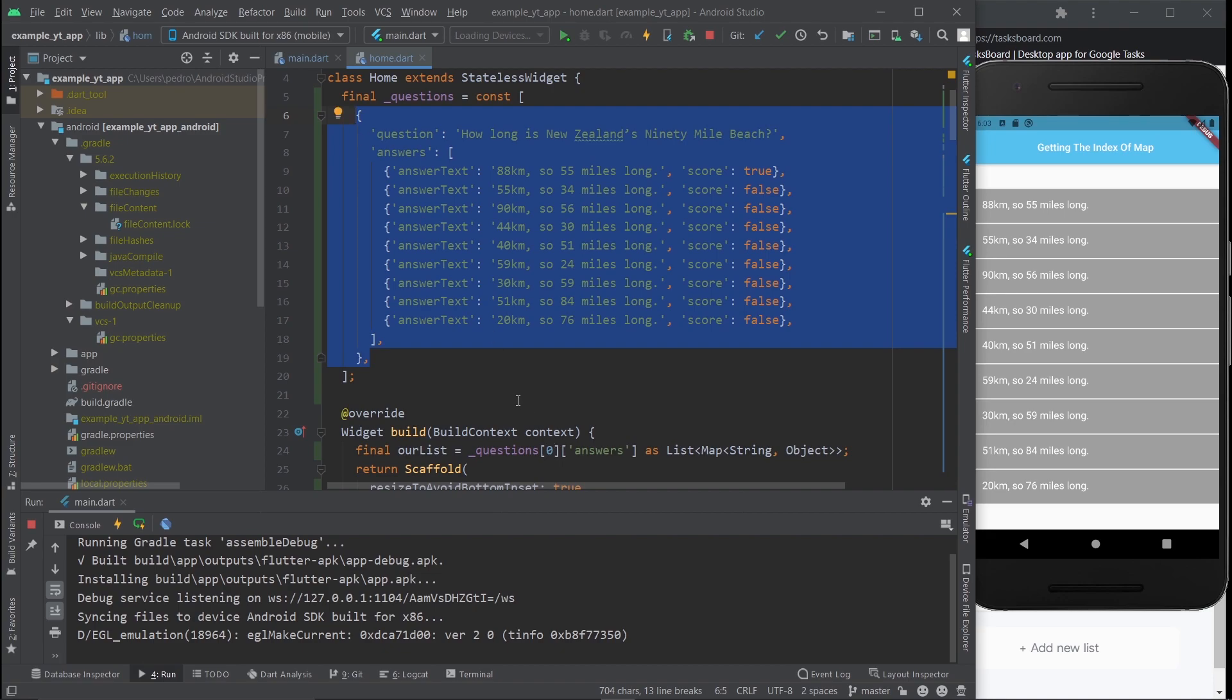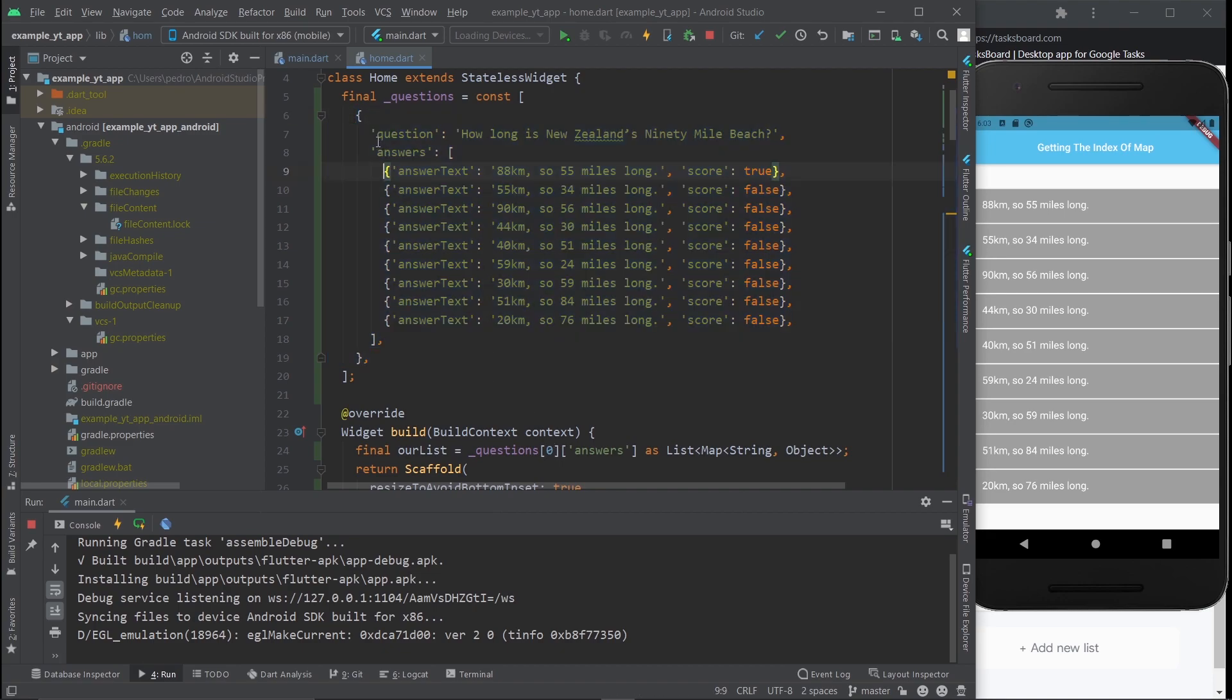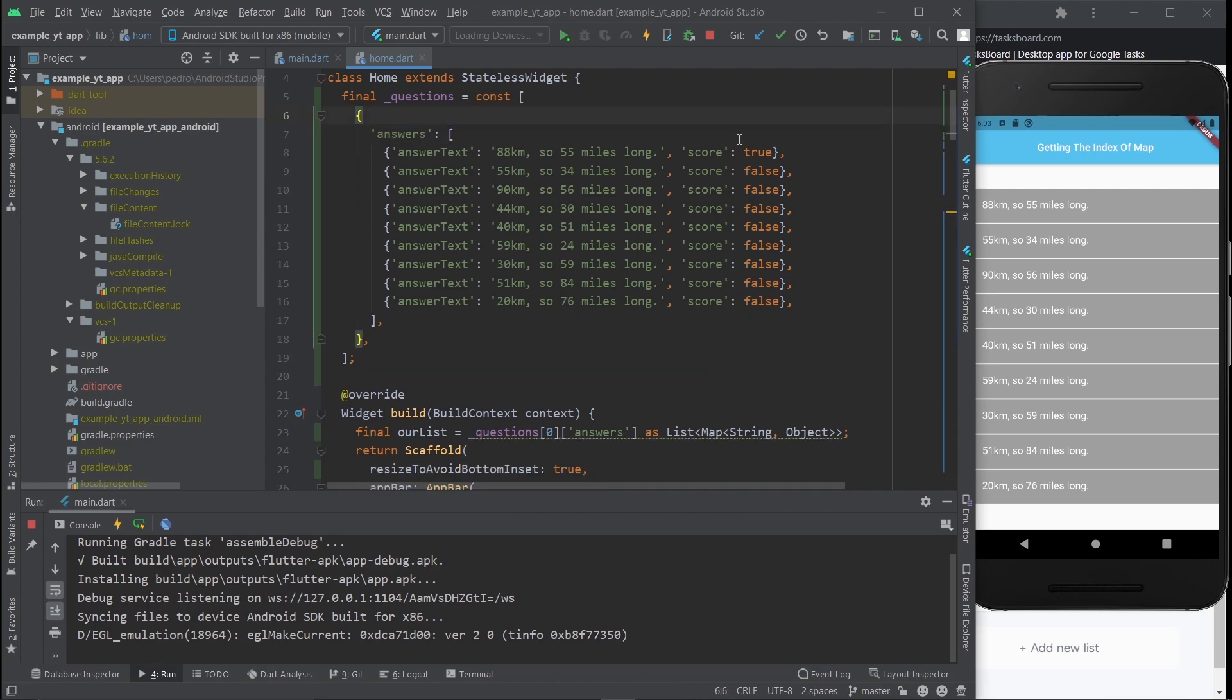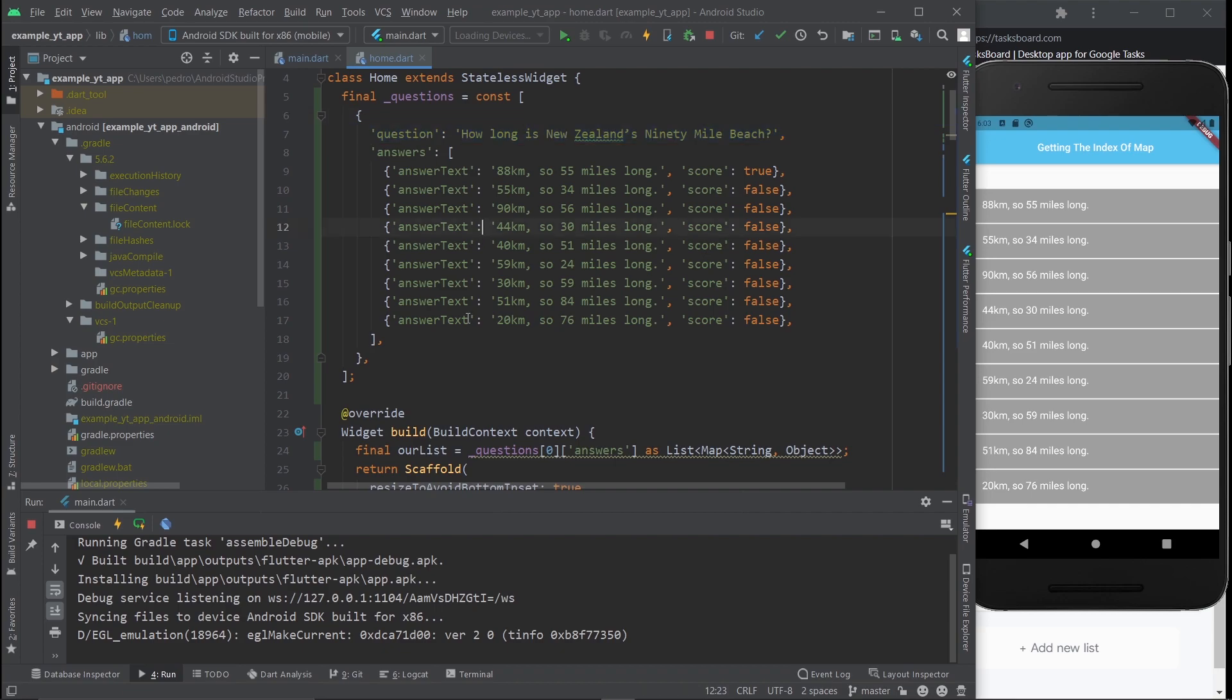Once we're in index 0, we want to specify the key of the information we want to retrieve. In this case, it's answers. I could even delete this, but it doesn't really matter, so I'm just going to leave it in. What matters is we're accessing the answers right here.